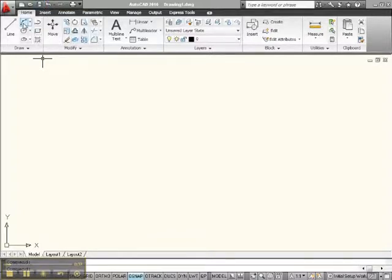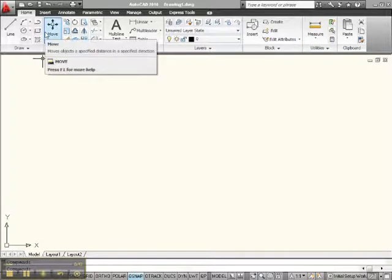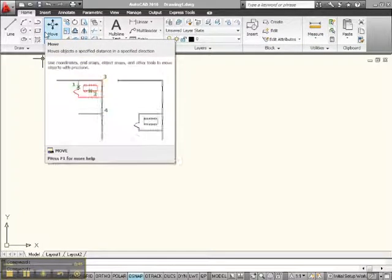This whole thing down below is called the ribbon. It takes the place of the old toolbars and menus.